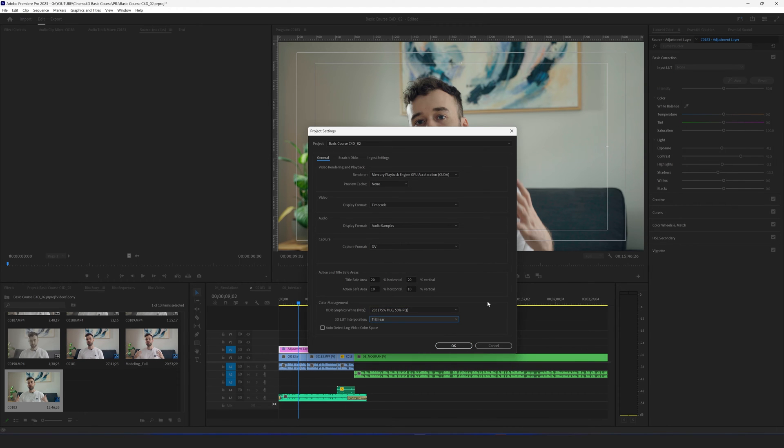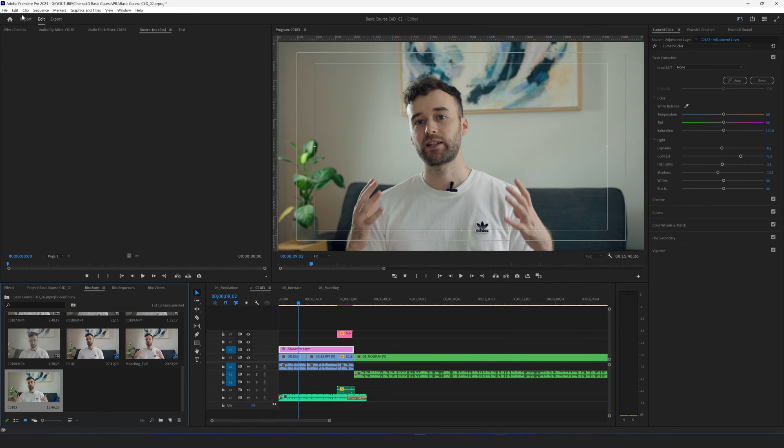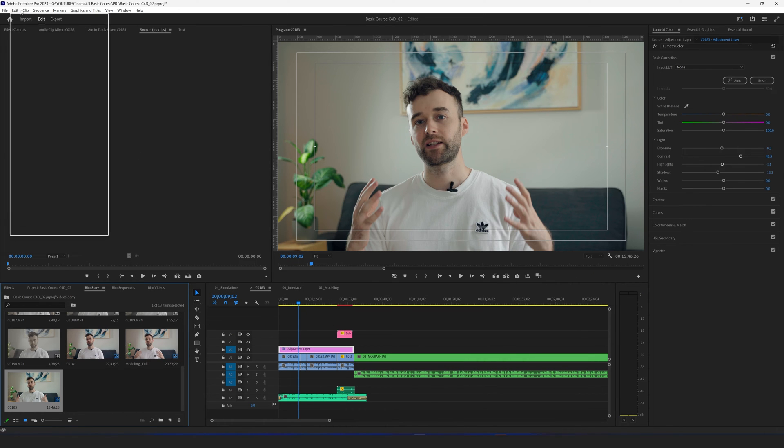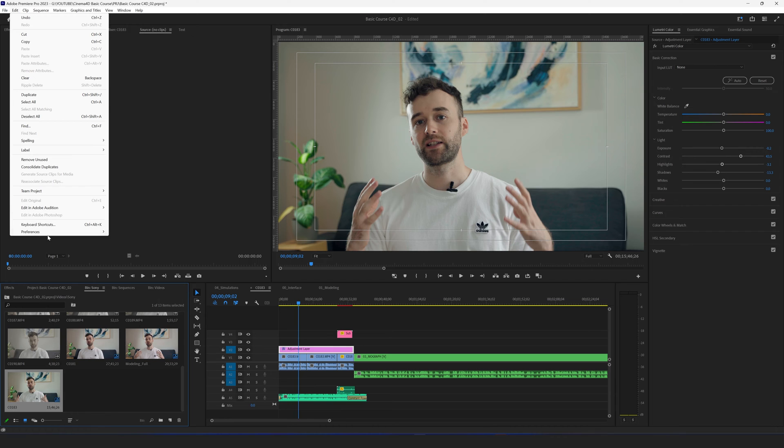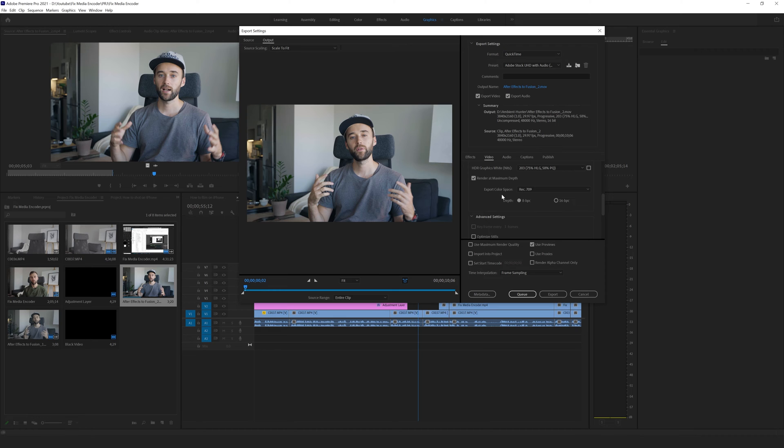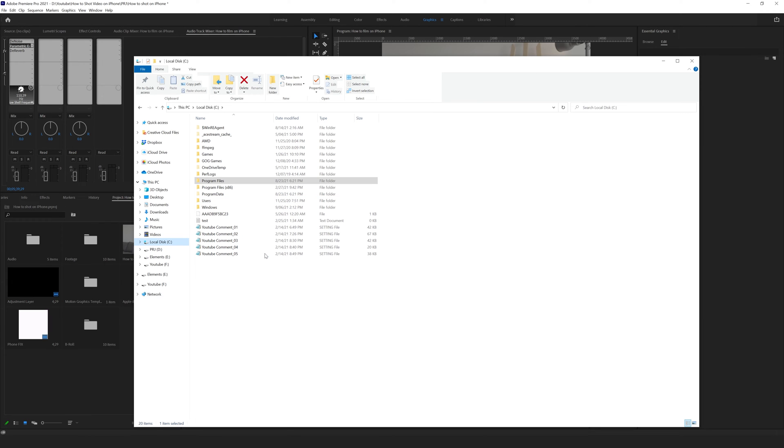And I started to dig in and I found the solution. So I tried to export video from Premiere Pro without Media Encoder and everything works fine. But every time I export through Media Encoder, I had this problem.